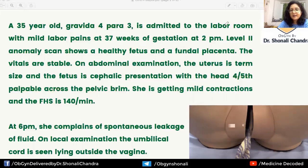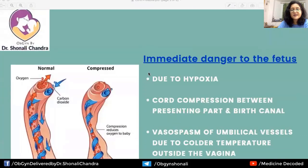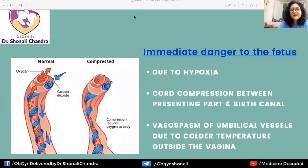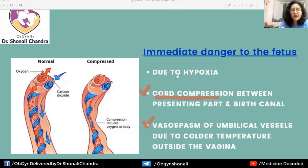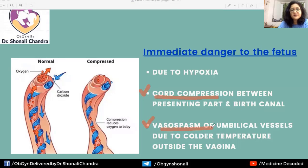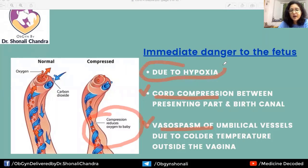This is an obstetric emergency because the fetus is in immediate danger for two reasons: first, the cord gets compressed between the presenting part and the birth canal; second, the cord, which was nestled in warm amniotic fluid, is now exposed to the colder temperature outside, causing vasospasm of the umbilical vessels. Both contribute to reduced oxygen delivery to the baby, leading to hypoxia — a very life-threatening event for the fetus.